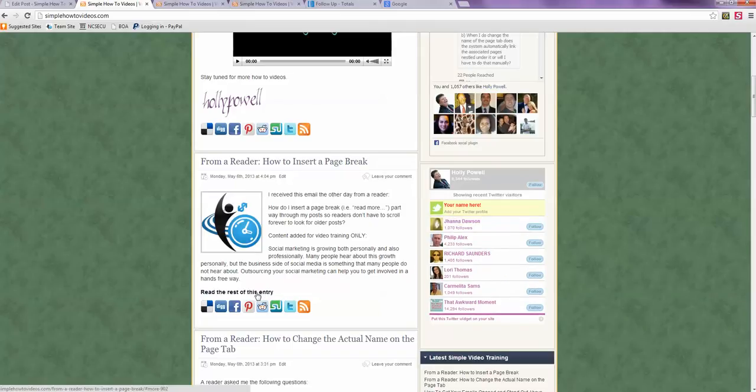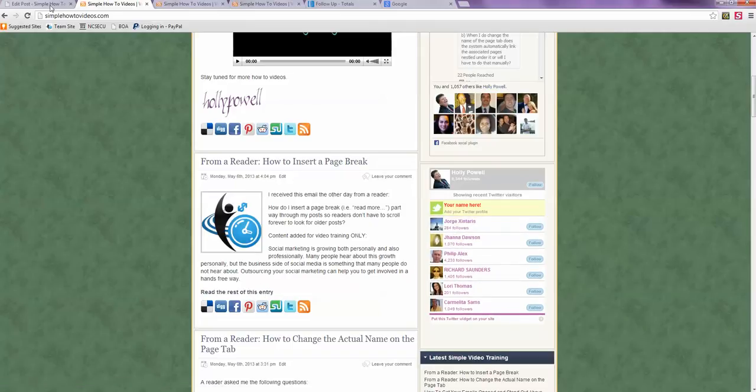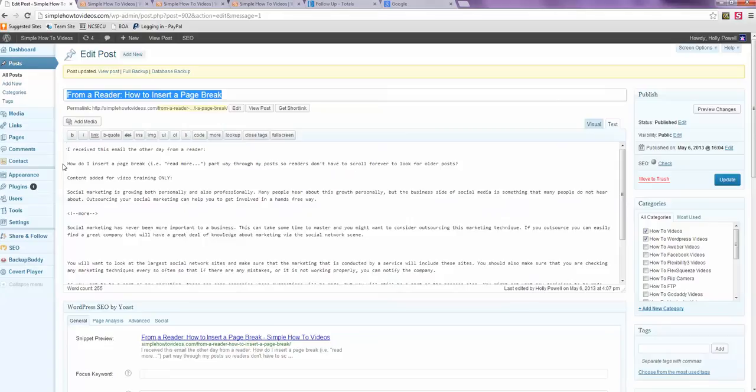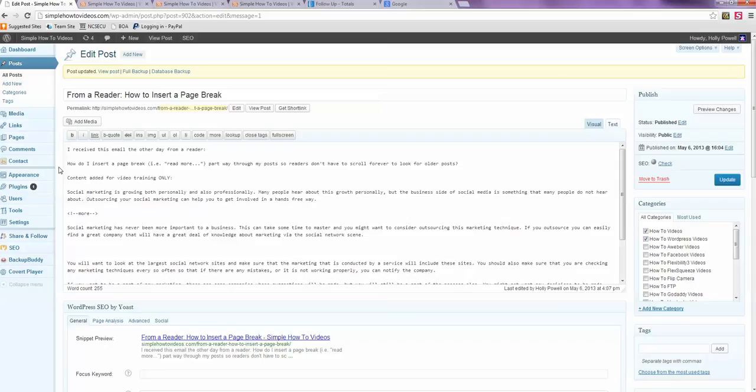And it depends on where you put that read more. There are other ways. Some themes have it. I'm not sure if the Flexibility theme does. And that's the theme I'm using here.